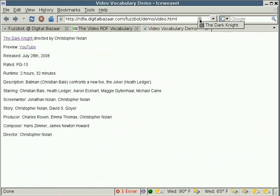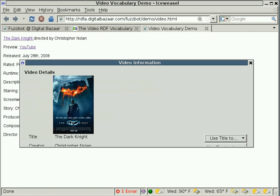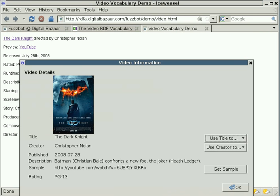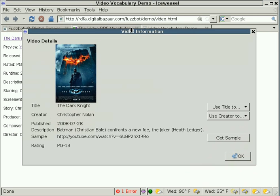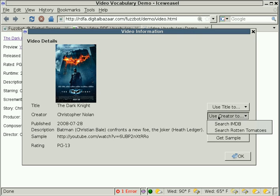Now that search was based on the title, but we can also do some other searches from here. For example, it has one of the creators as Christopher Nolan listed, so we can use his name to search Rotten Tomatoes.